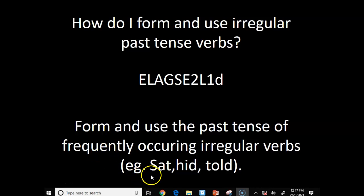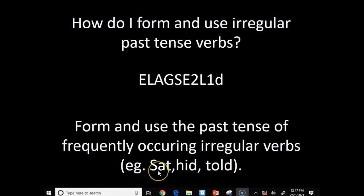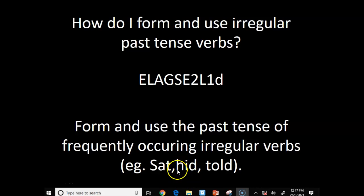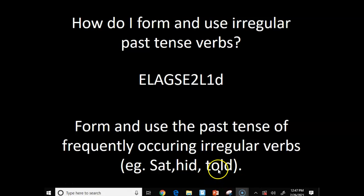An example would be 'sat.' We don't say 'we sitted' — we change the whole word from 'sit' to 'sat.' Hide — it's not 'hide-ed,' we 'hid.' Tell — we didn't say 'tell-ed,' we 'told.'